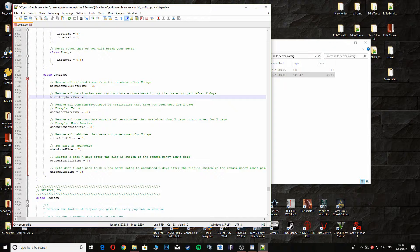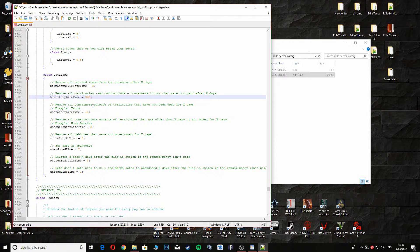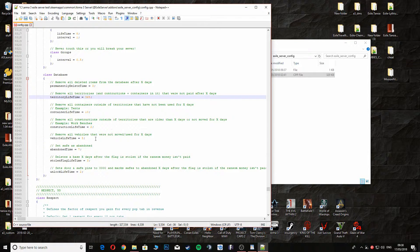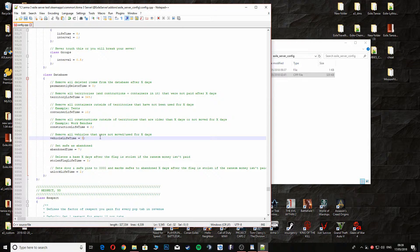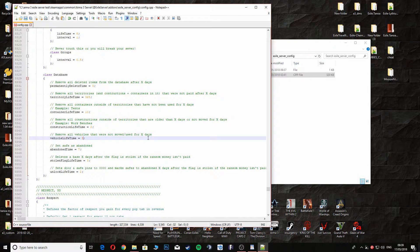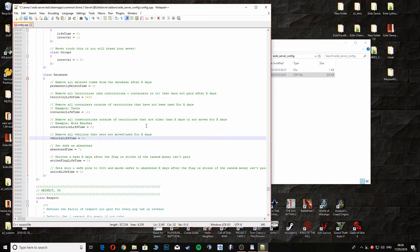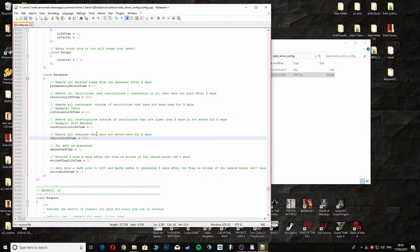The only other thing we're going to change is this one here, which is remove all vehicles that were not moved or used for X days. Any vehicles that you've got out in the world that you've purchased won't get wiped, so you're better off changing this to 365 as well. So every 365 days, which is obviously a year and way over the time you're playing anyway, will not be deleted, so that'll be a bonus.